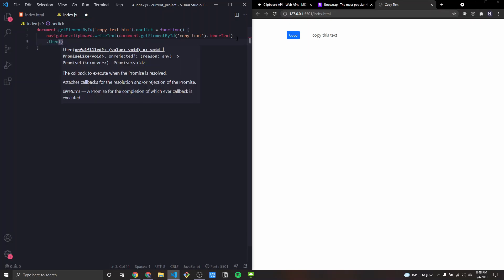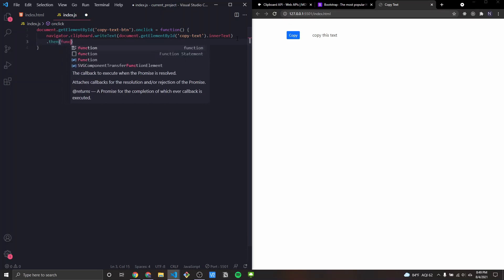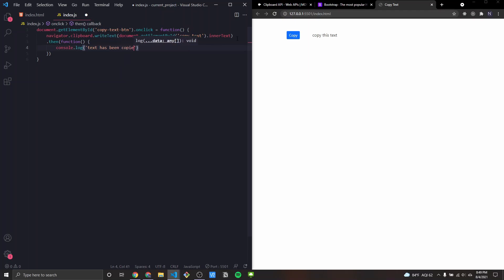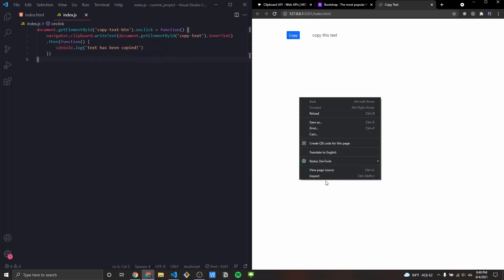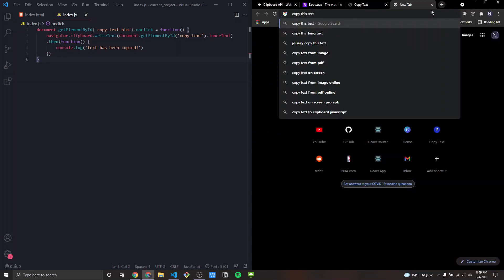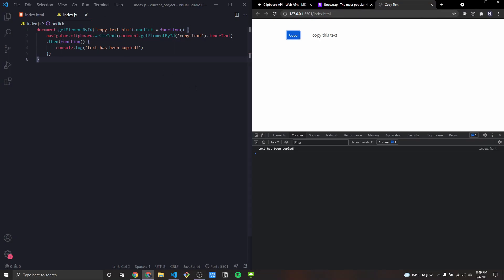Once we have the string, we chain a .then() with a function — nothing gets returned in the callback. Inside, we can do console.log('text has been copied'). Now if I inspect and click Copy, it logs 'text has been copied', and when I paste, the text is there. That's really all you need for the core clipboard functionality.